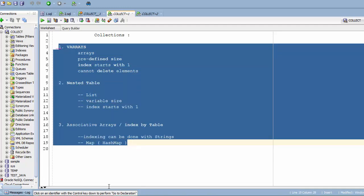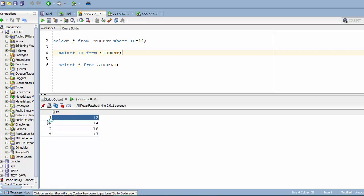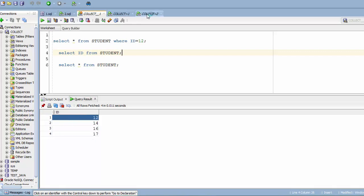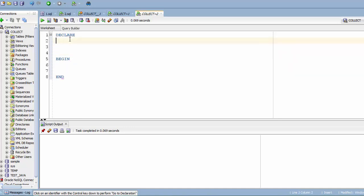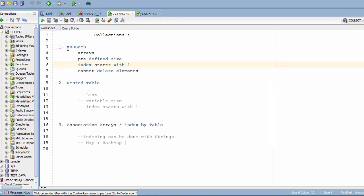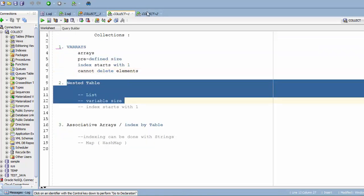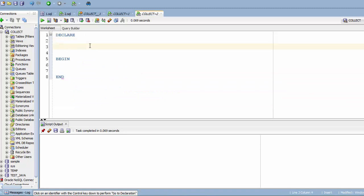I'm going to programmatically show you how to use collections. I'll add a DECLARE section, BEGIN, and END. In the DECLARE section I'll declare my variables. First, I'll show how VArrays work. The declaration is similar to a record declaration — you specify TYPE and a name, let's say 'my_varray', and you specify the data type as VARRAY.